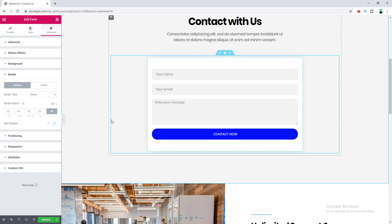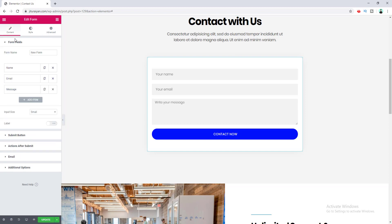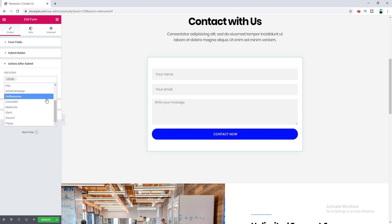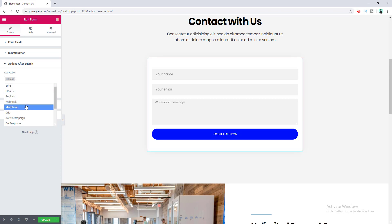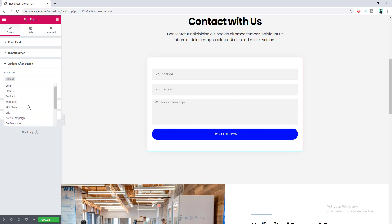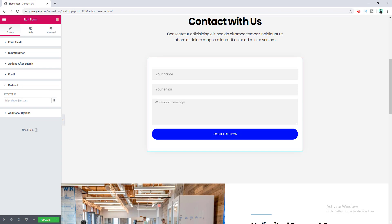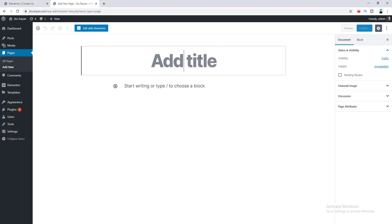Now we want to make this form redirect to our thank you page. We go to the content tab and for redirection go to the 'Action After Submit' options. From here you can add different actions when a user submits the form — options include sending an email, redirecting, or adding form information to email marketing software like Mailchimp or ConvertKit. I want to make it redirect, and the redirect option also appears here. I need to put the link of the thank you page in this field, so first I need to create a thank you page and go to the dashboard to create a new page.